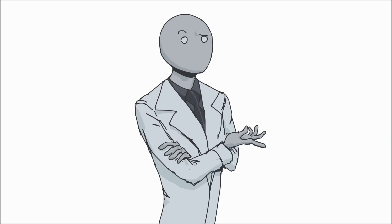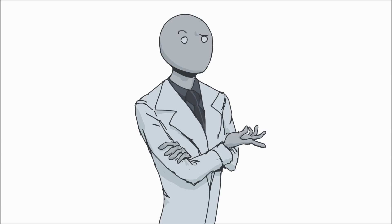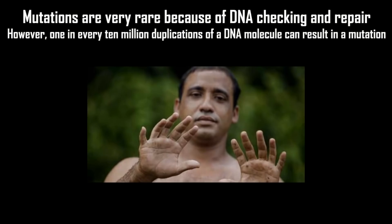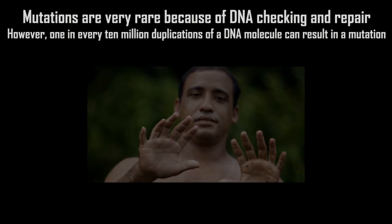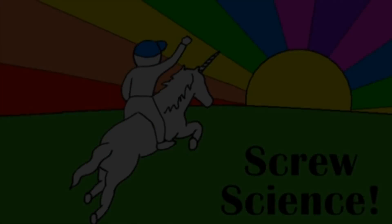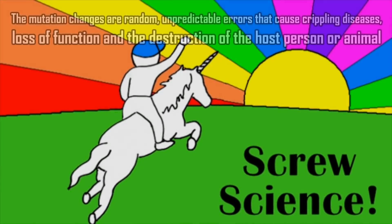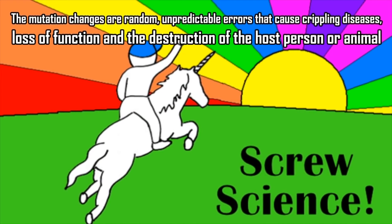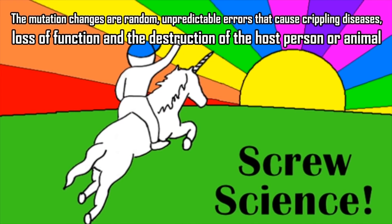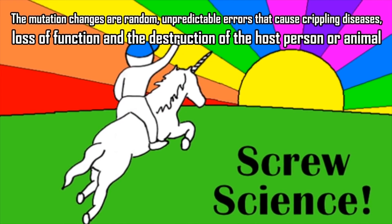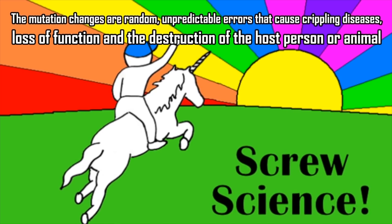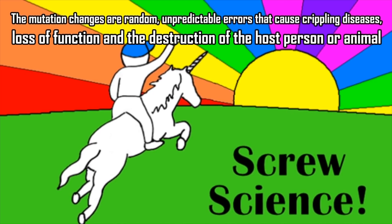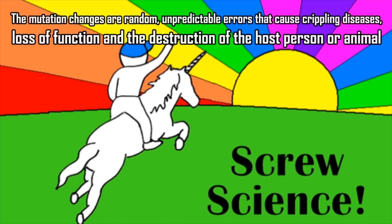"Mutations or DNA replication errors are the result of DNA that is replicated with damage that passes on to the offspring." Well, mutations are only those. Although they are passed on to offspring if they specifically occur in sperm or egg cells, mutations happen for every cell. Sorry, I'm just nitpicking at this point. Carry on. "Mutations are very rare because of DNA checking and repair. However, 1 in every 10 million duplications of a DNA molecule can result in a mutation. The mutation changes are random. Unpredictable errors that cause crippling diseases, loss of function, and the destruction of the host person or animal."